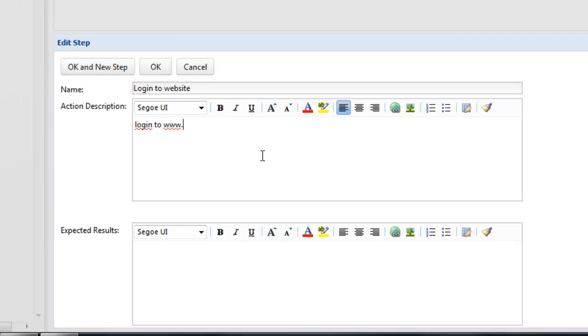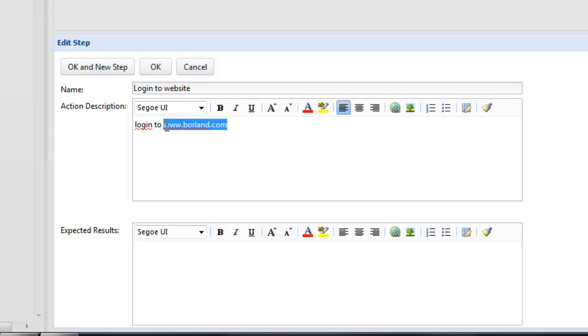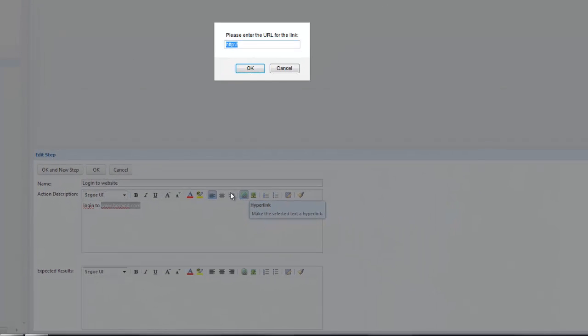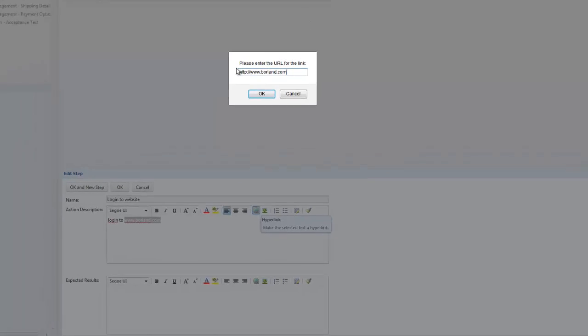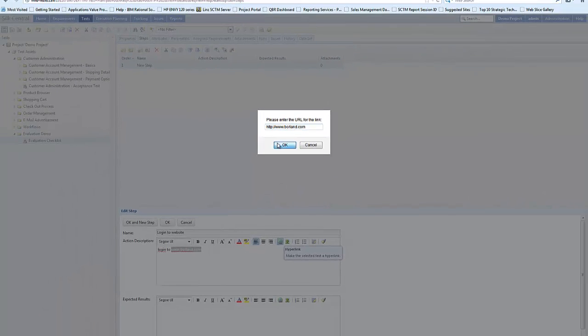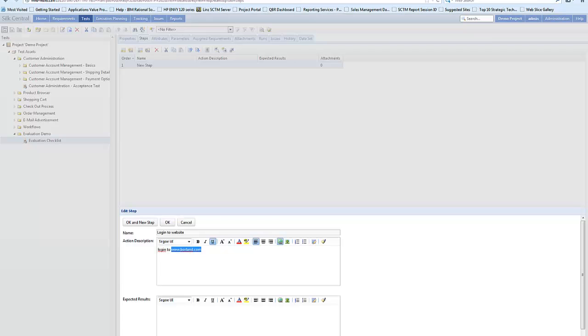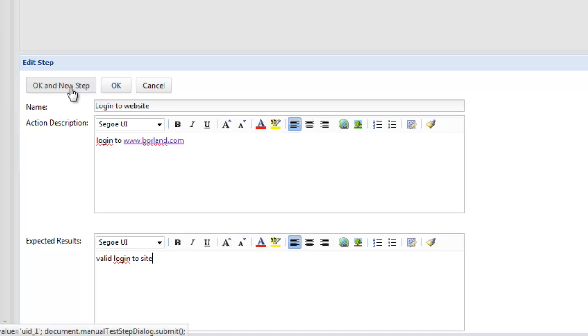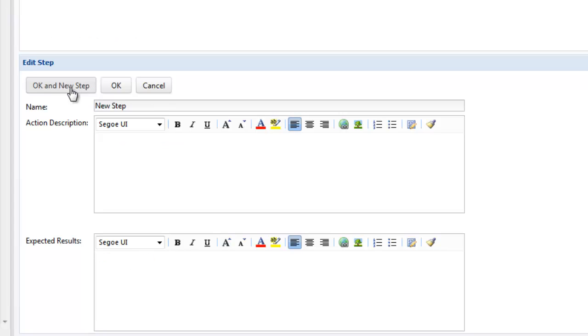And this information here again is rich text format, so if we wanted to include a URL we can put a URL in so at the point of execution they just need to click on it and the application will load up for them. So you format the step information as is relevant to you. At the bottom of the screen then we can set the expected results, so what should happen once we do that step.